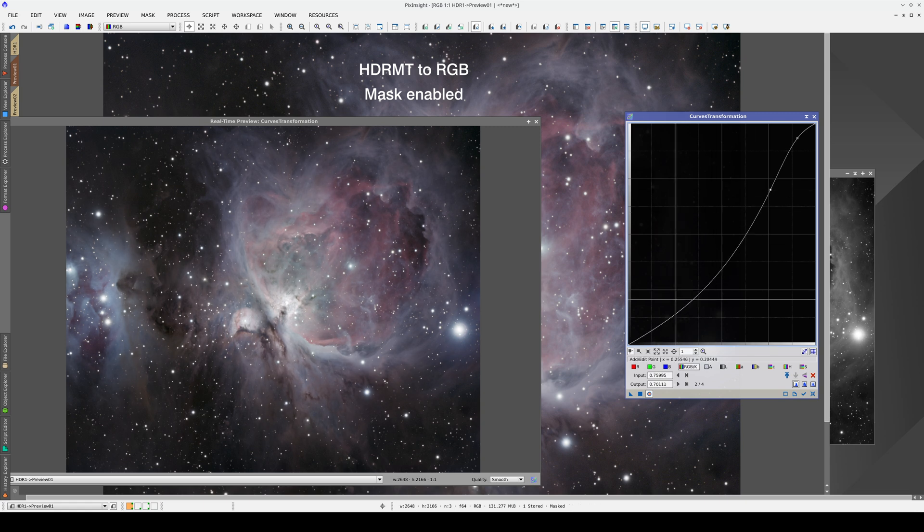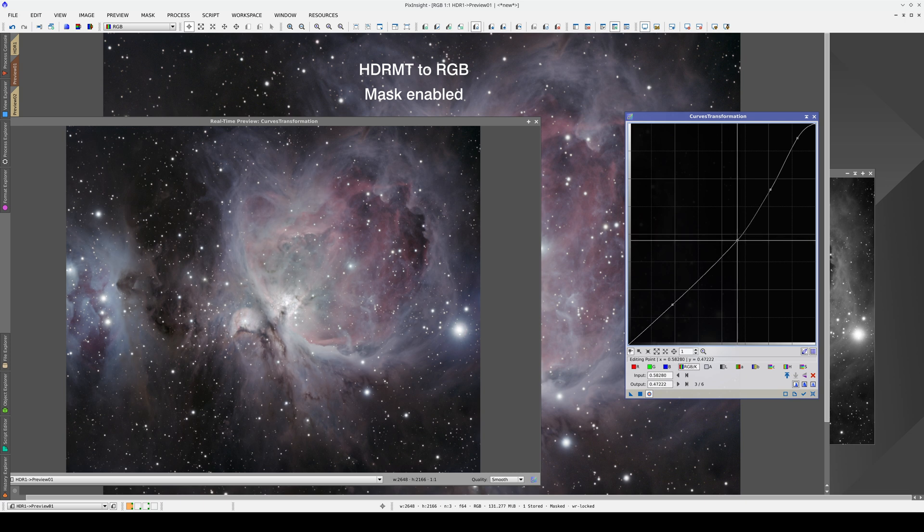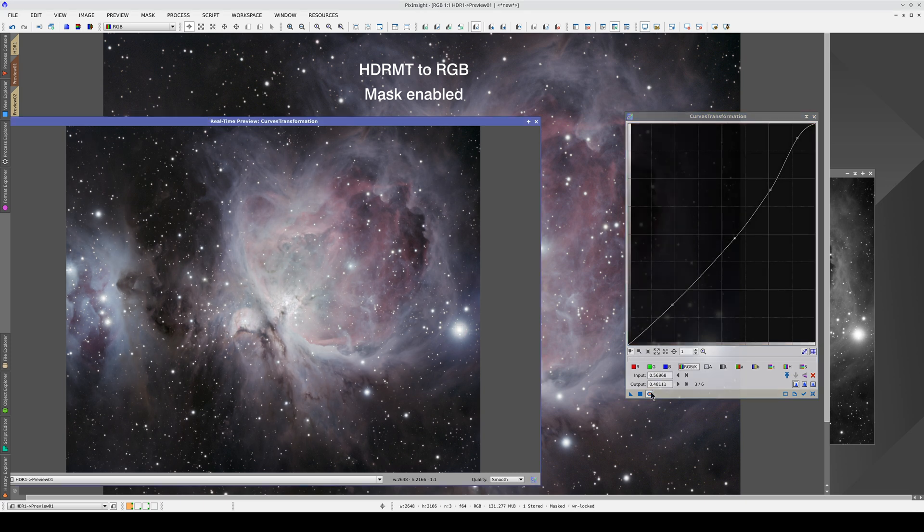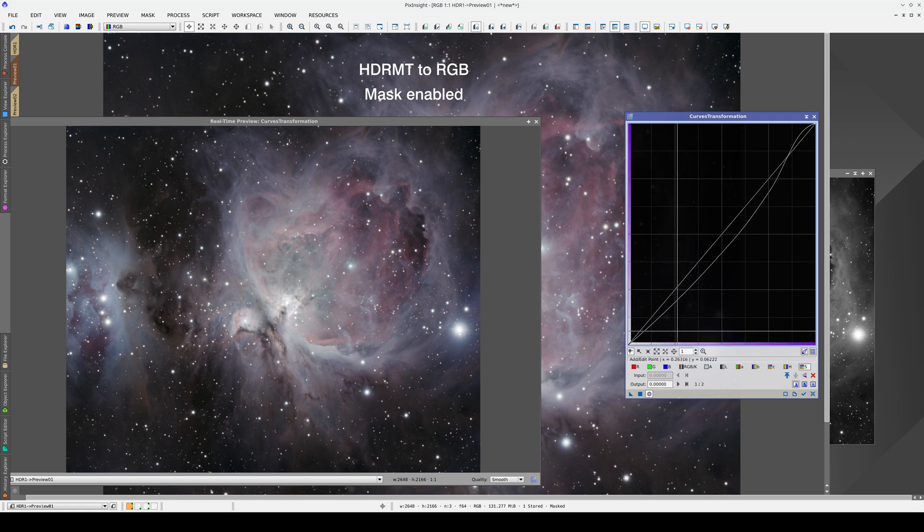We don't need to touch the shadows. Finally, we increase the color saturation.